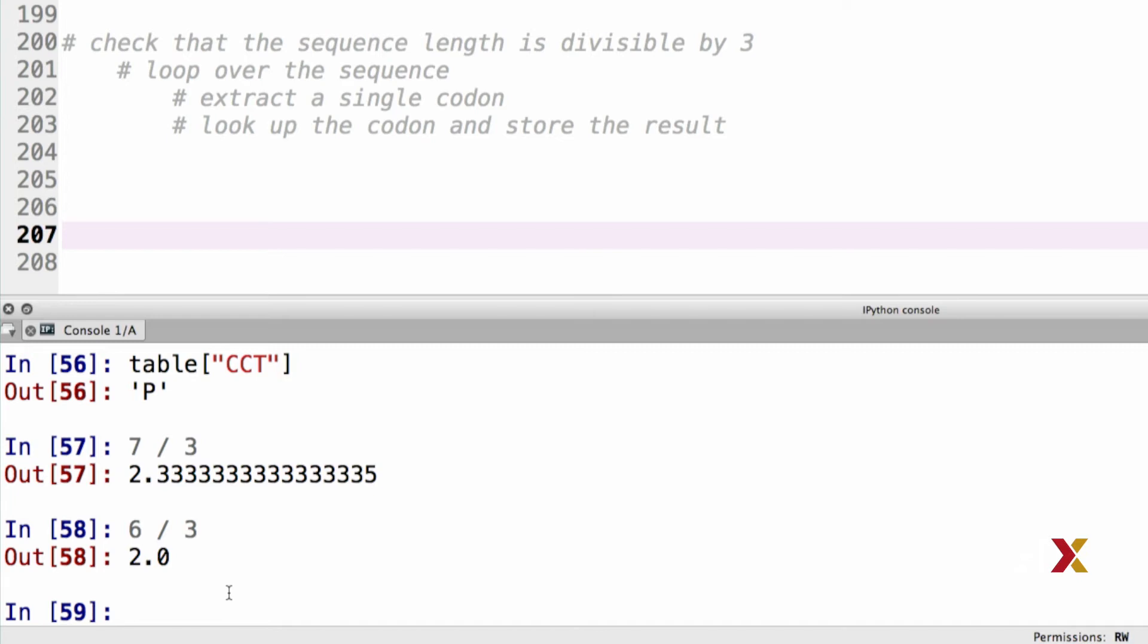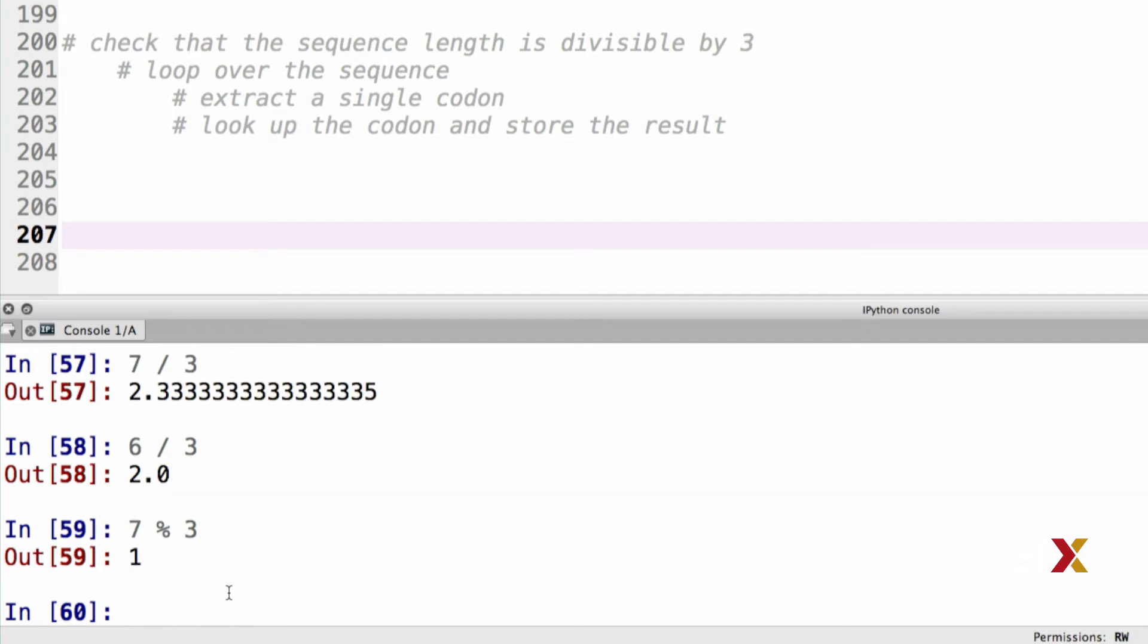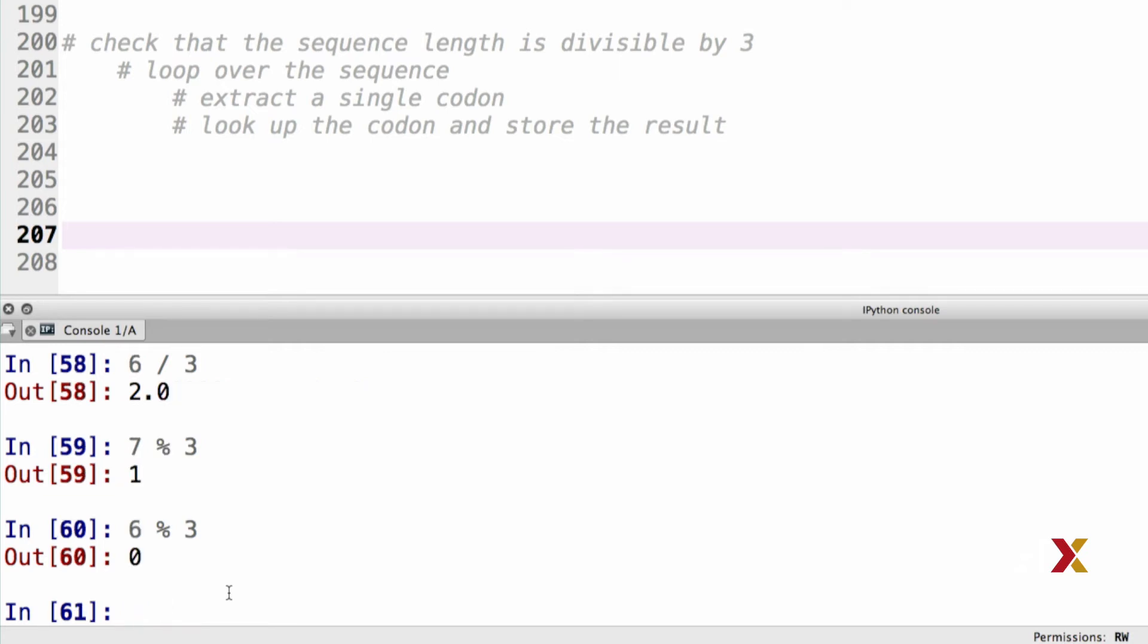In the first example, we would expect to have a remainder, but in the second, we would not. So, if we go back to the example, 7 divided by 3, and we replace division with modular, the result is 1. 3 divides 7 twice, and 1 is left over. Let's look at the second example, 6 divided by 3. If we do 6 modular 3, in this case, 3 divides 6 exactly twice, and nothing is left over.